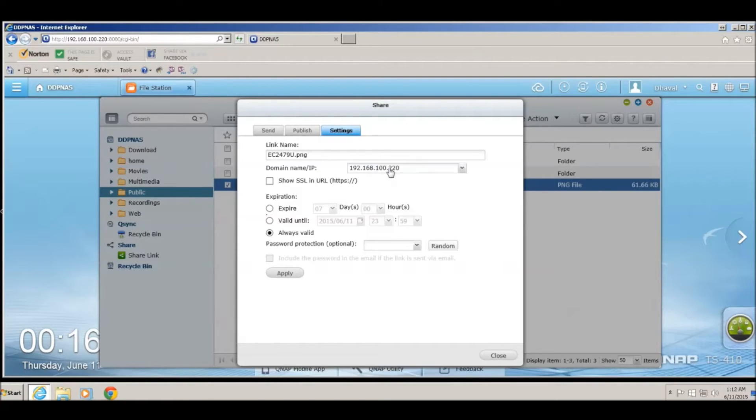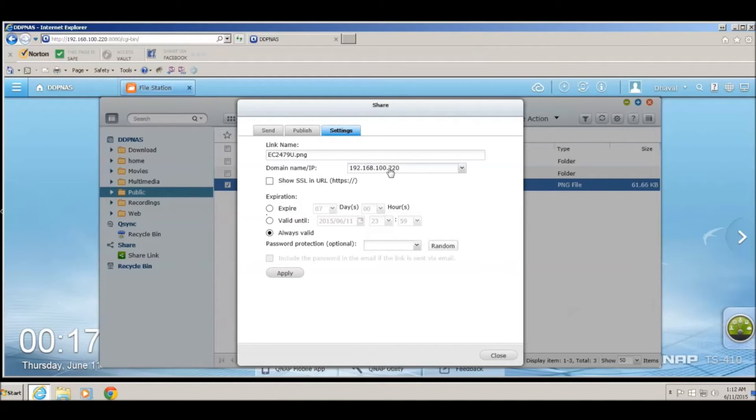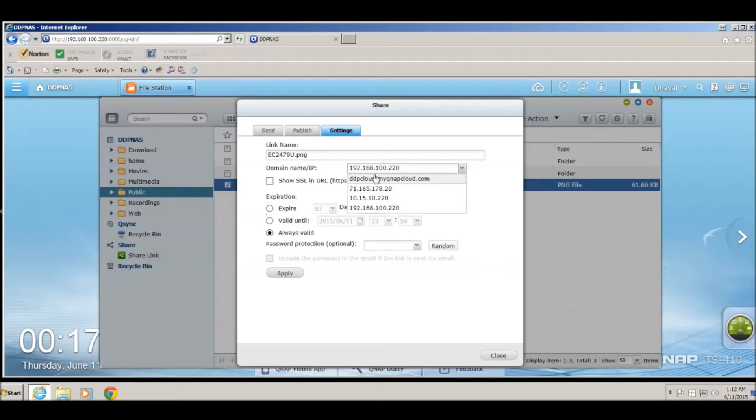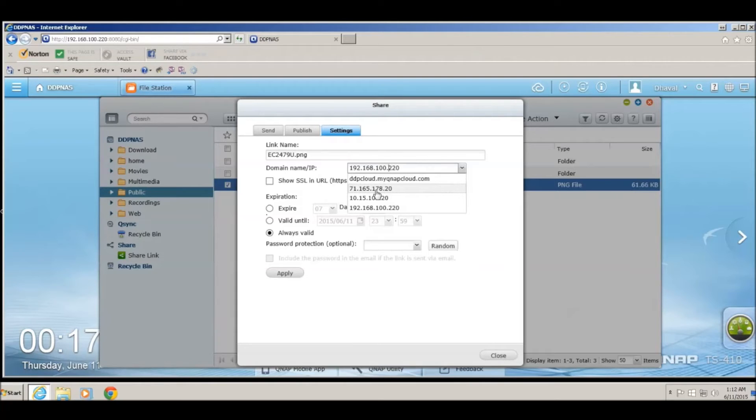But if the person is located outside of the network, you have to actually choose either the DDNS name or the public IP address, so people that are not in the same network can access that particular link.